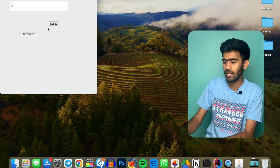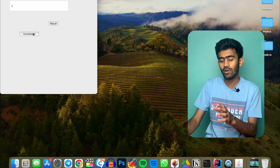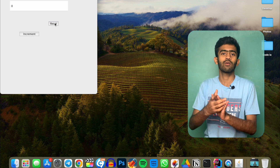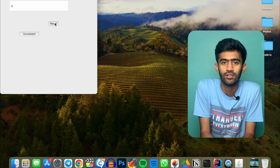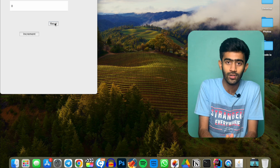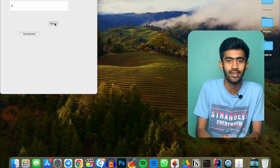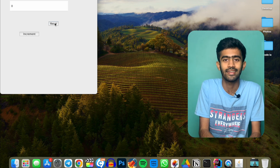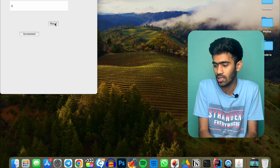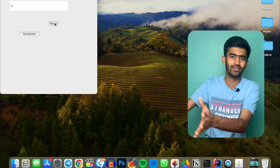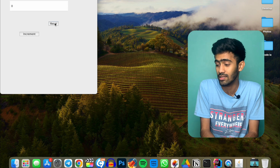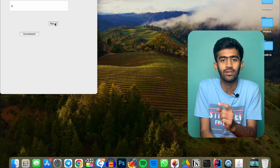We have increment and reset working. Keep a note of that. The layout you can always customize. In the next episode we will do a calculator.